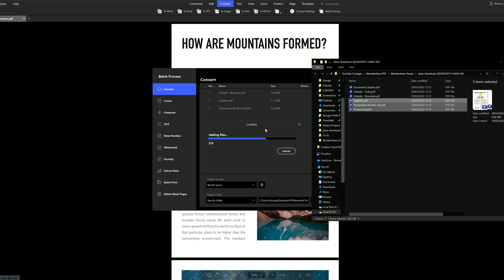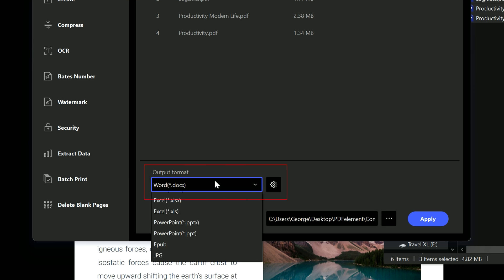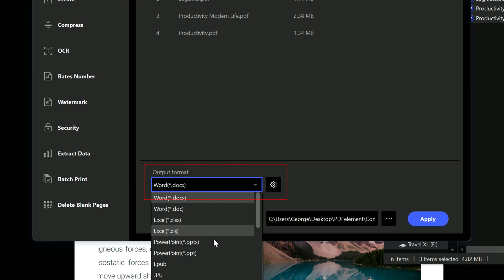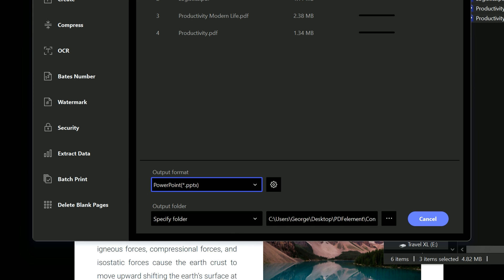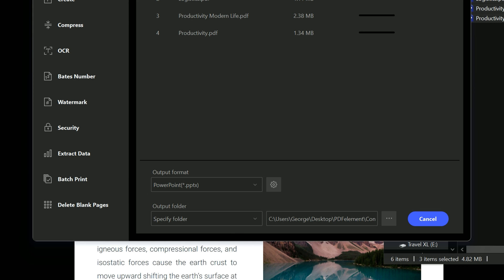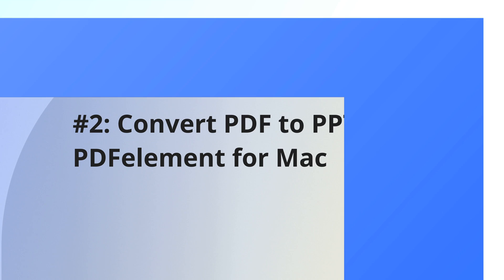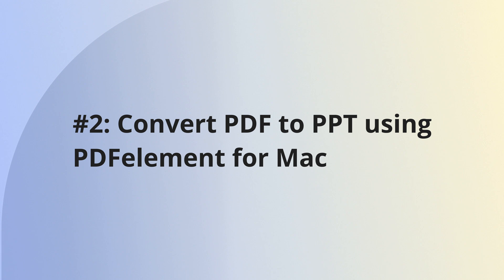In the batch process tool, you can drag multiple PDFs in at once and convert them all to PowerPoint with one simple click. Method two: convert PDF to PowerPoint using PDF Element for Mac.